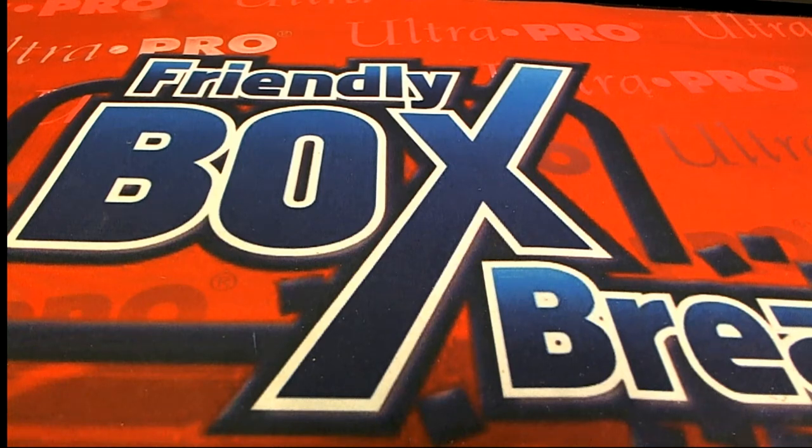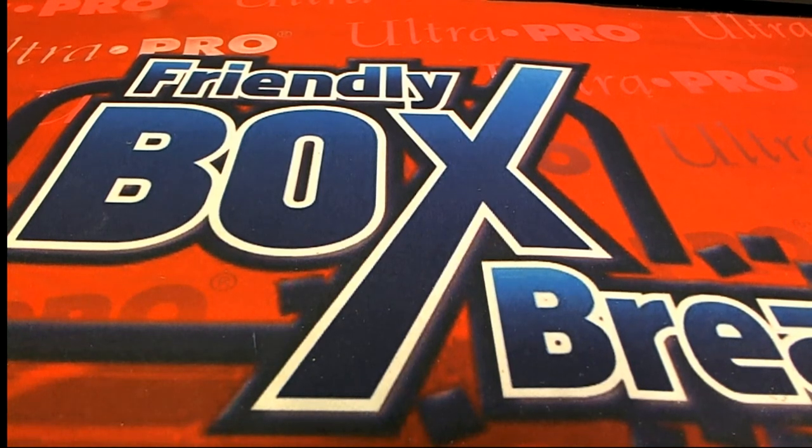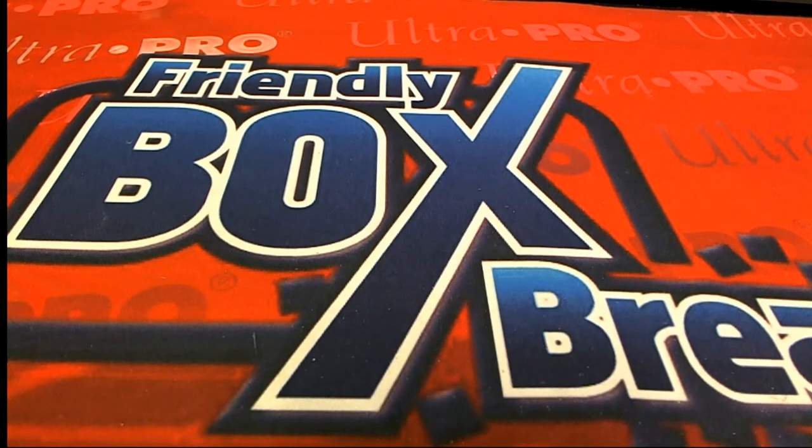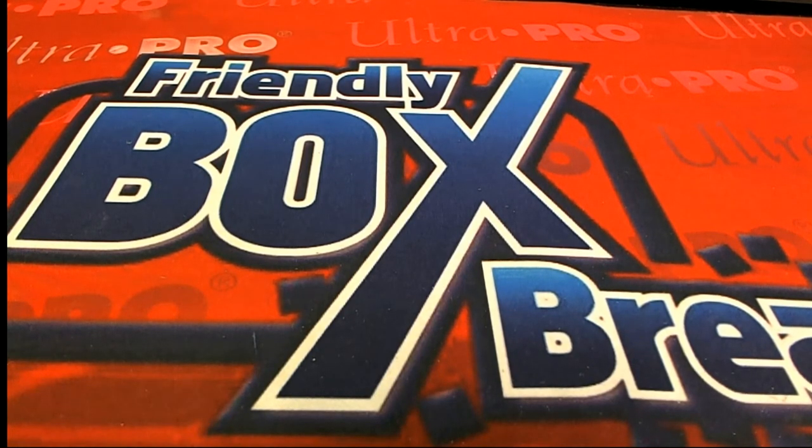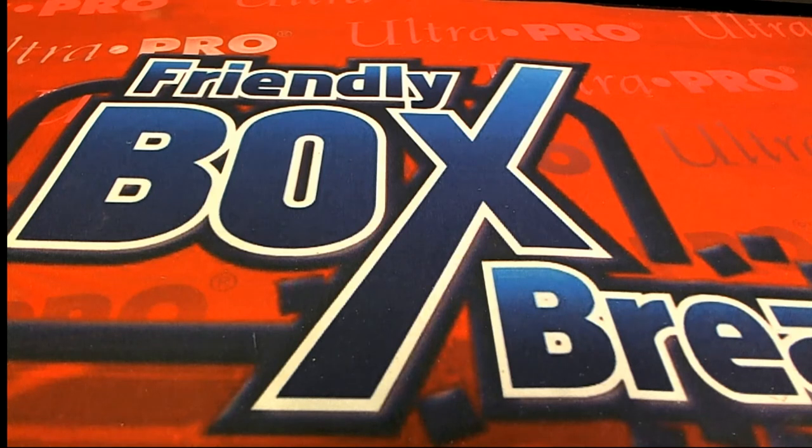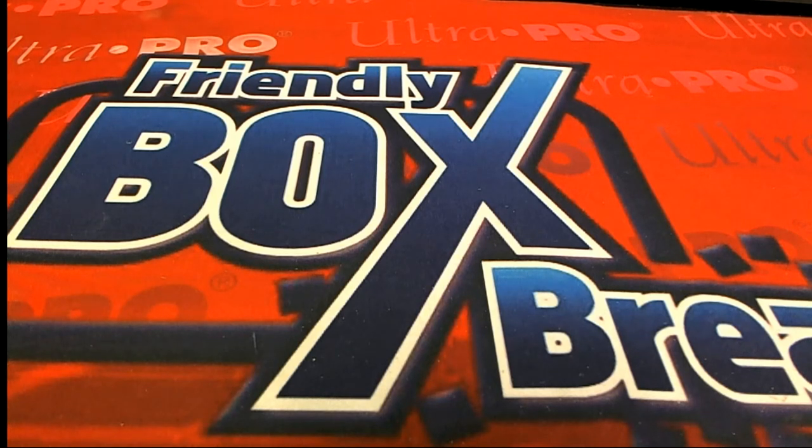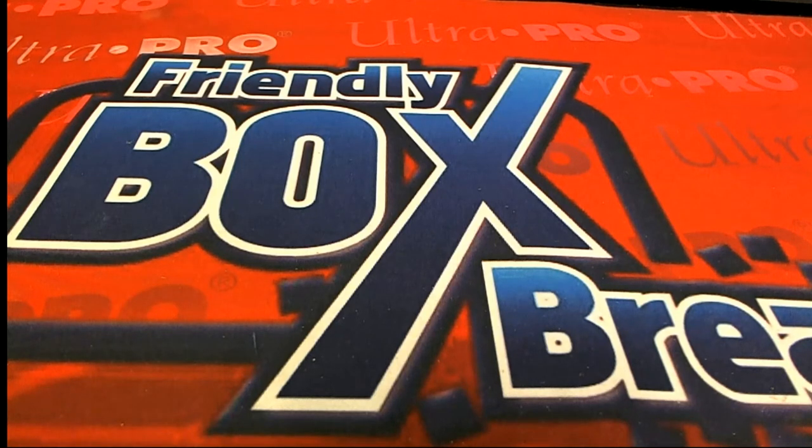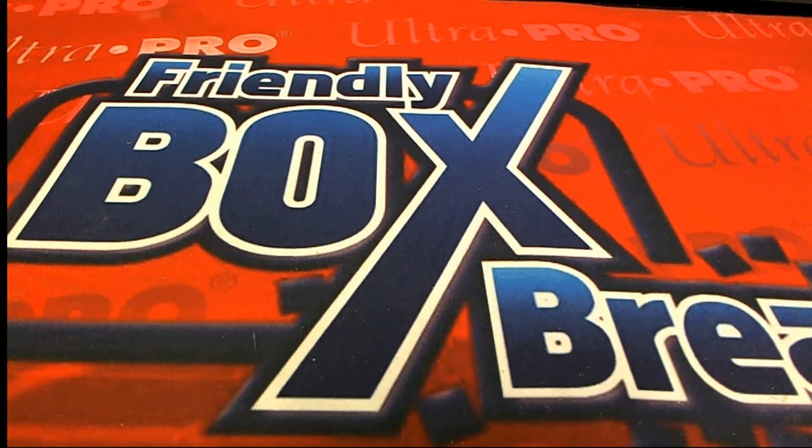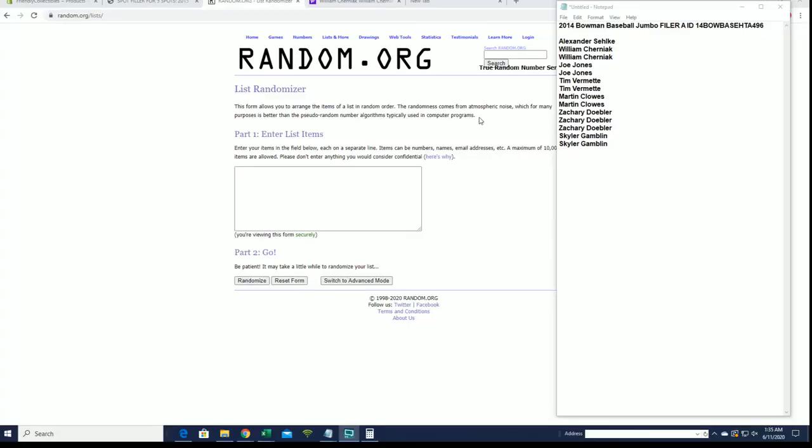All right guys, we're gonna do a 2014 Bowman baseball jumbo filler for box 496. This will be filler A. Again, the break is currently at eight left and there's a filler B. Thanks guys, here we go, looking for our top five.